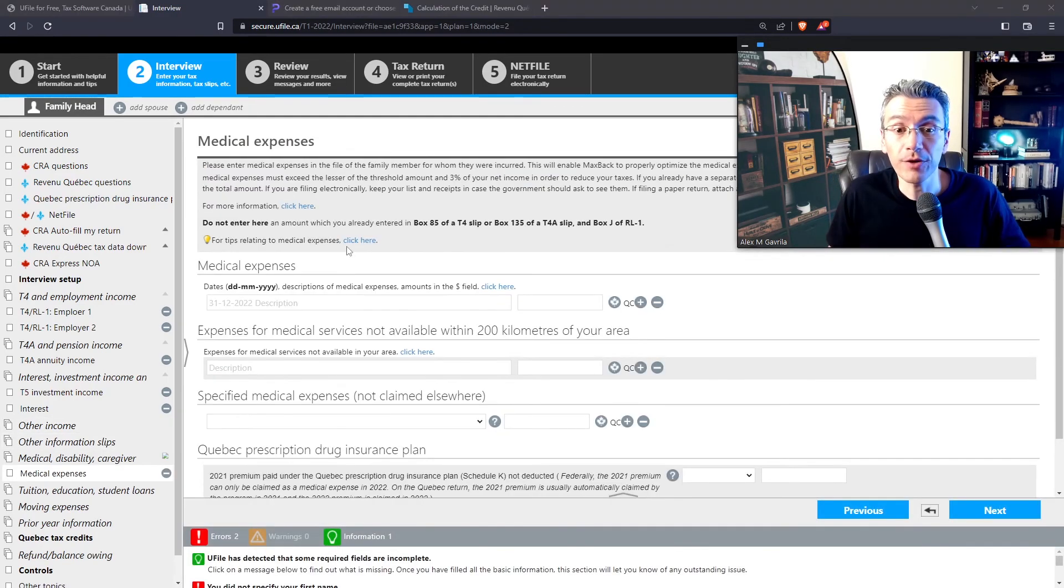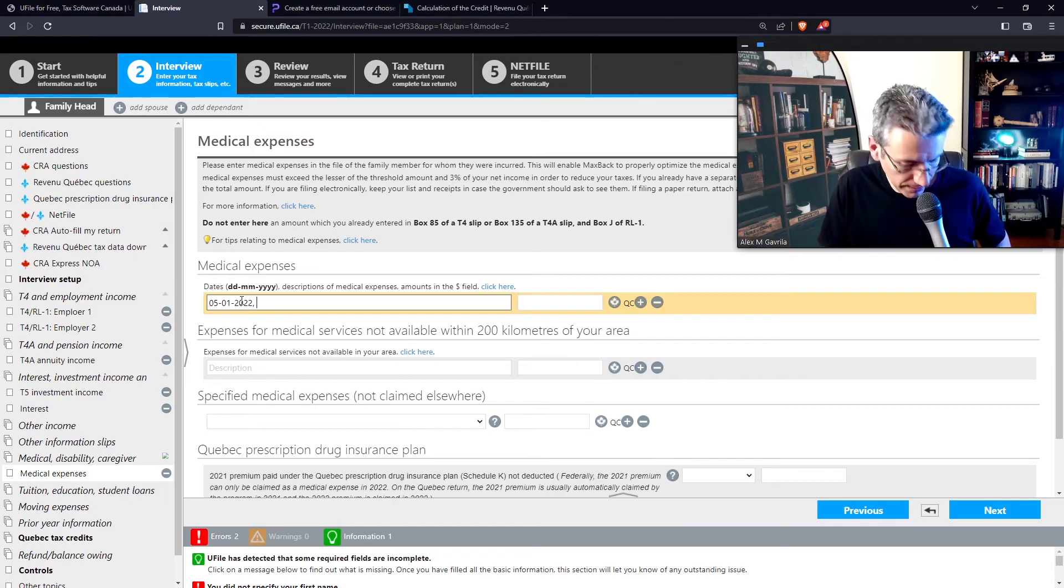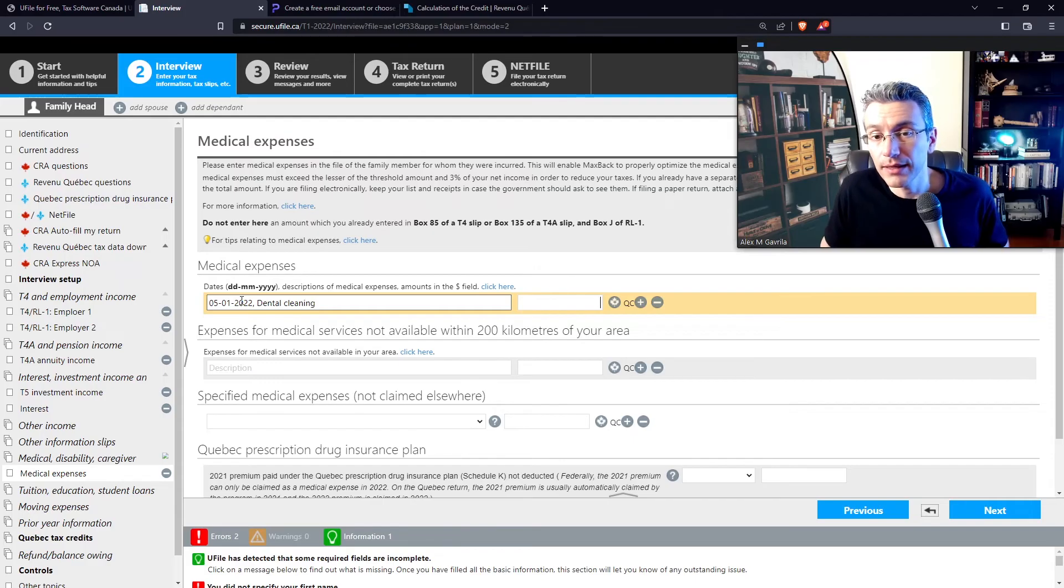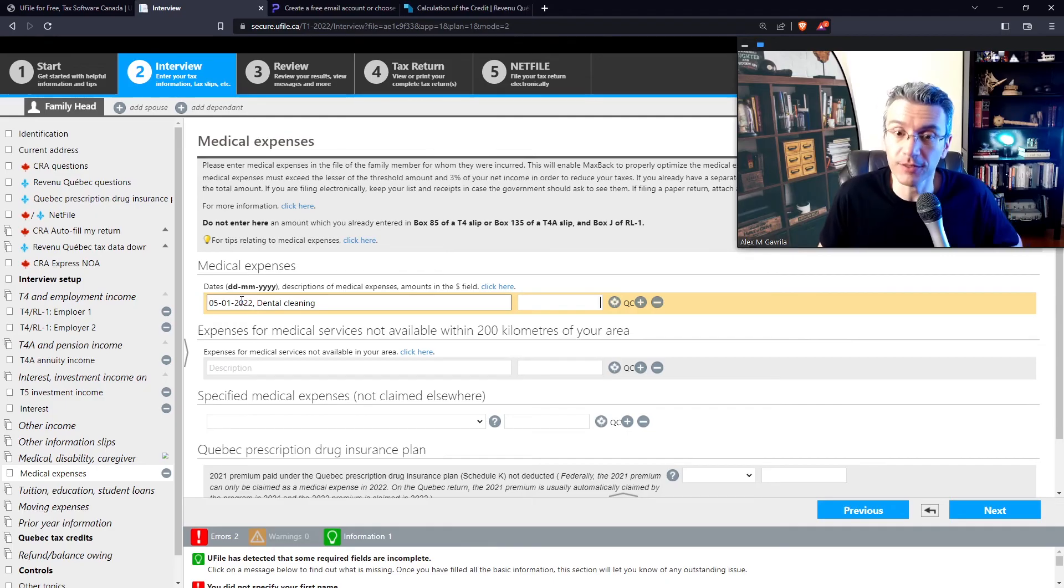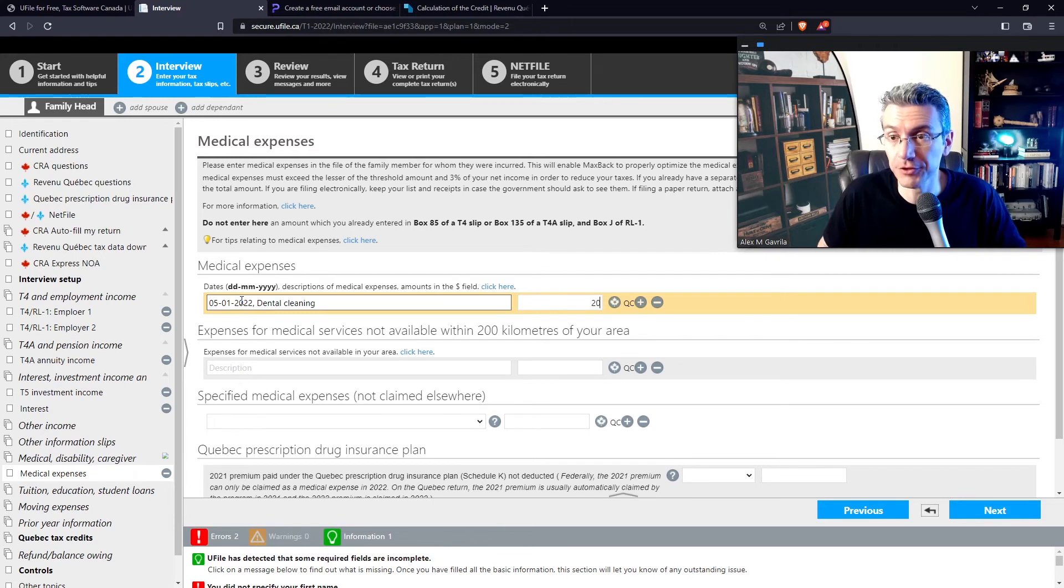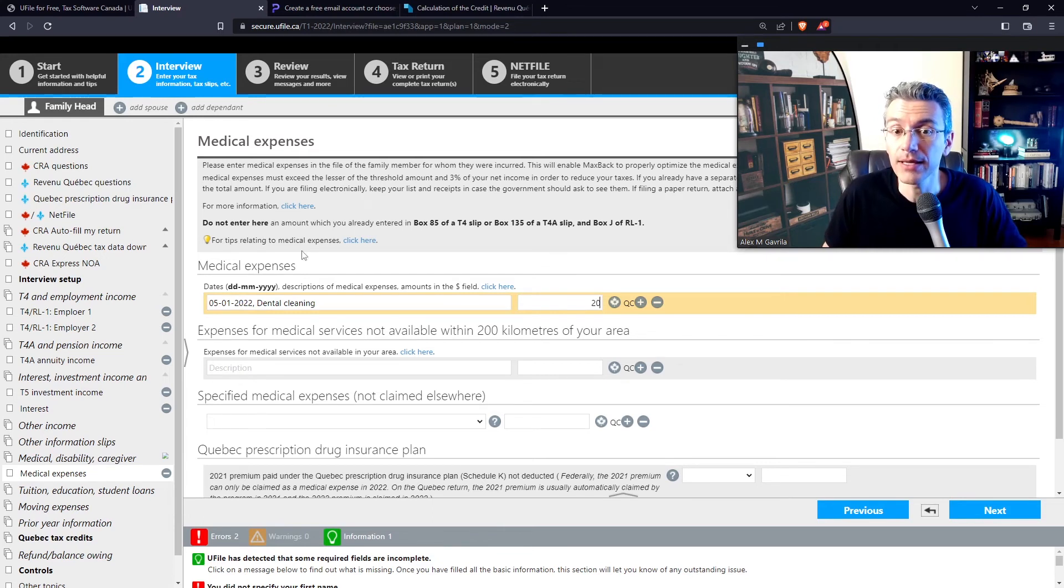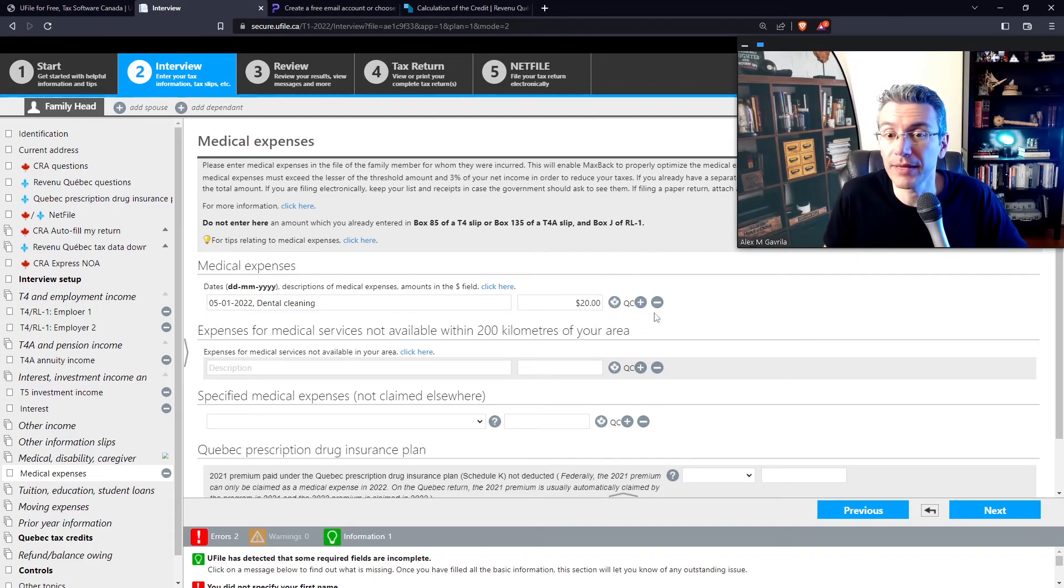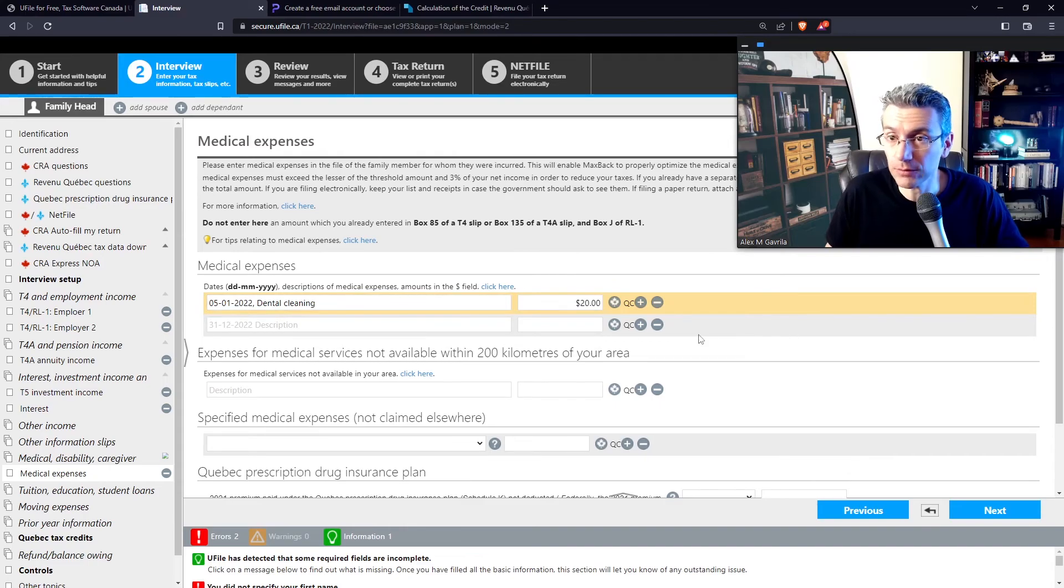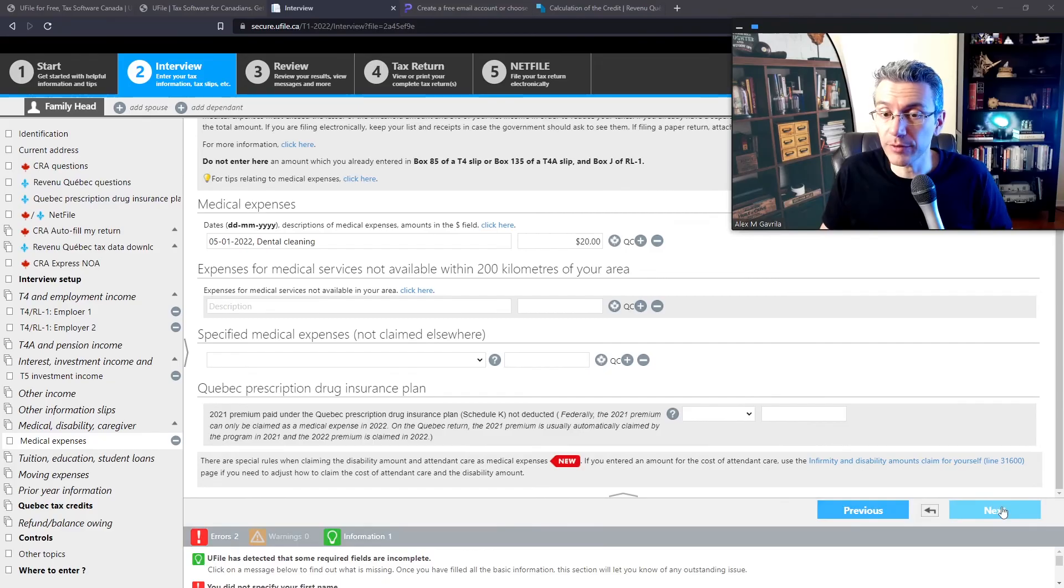So this is where you would enter your medical expenses. So let's say on January 5th of last year you actually went to have a dental cleaning. There you go. And here you can enter the amount that you paid after the reimbursement. So for example, if it costs you $100 up front, but your insurance reimbursed you $80, the sum that you can claim is the $20 that you actually ended up paying out of pocket in the end. So that's the sum that you enter here. Now, if you have 20 additional or 50 additional medical expenses, just keep on pressing the plus button and add the information here for every single one of them. Verify that the other options don't apply to you. Then press next.